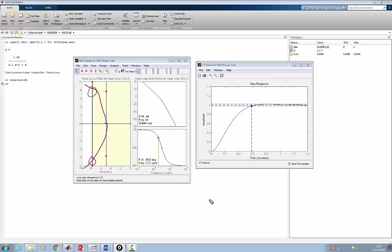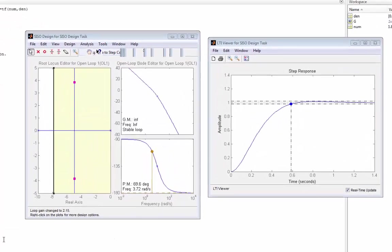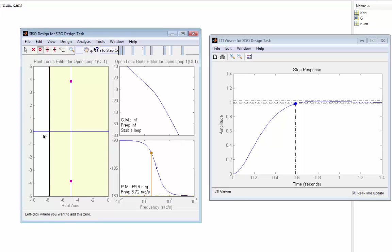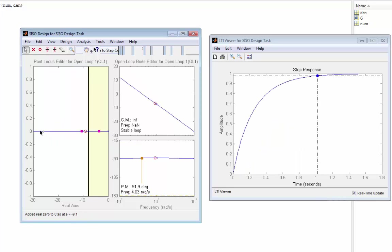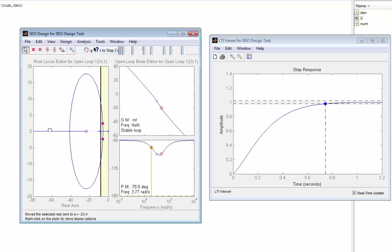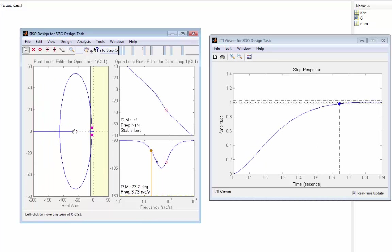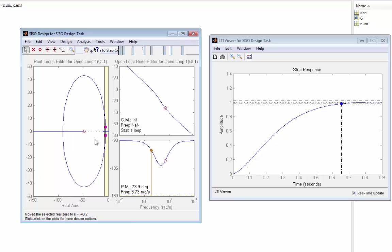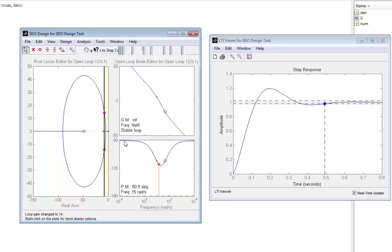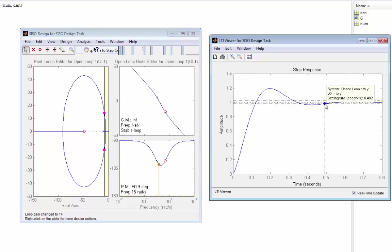This can only happen by adding something to the root locus that will pull the branches to the left. And that, of course, is the effect of adding a zero. So what I'm going to do is add a zero somewhere here. As I move it, you can see the branches of the root locus bending — bending too much. It's a combination between changing the gain and changing the location of the zero. If I change the gain there, let's see them intersecting the line. And you can see it's quite a good attempt.